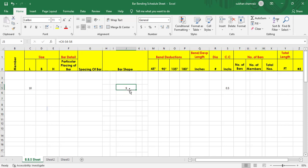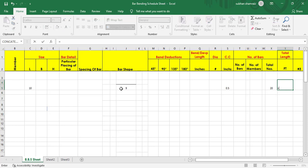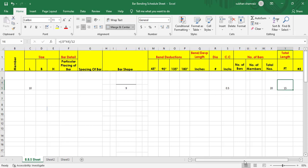So the cut length in this example comes out to 9 inches. If we have any bend we can deduct that as well. Cut length multiplied by total numbers — say 20 — gives total length. Since cut length is in inches, we divide by 12 to convert to feet. This gives us our total length in feet.